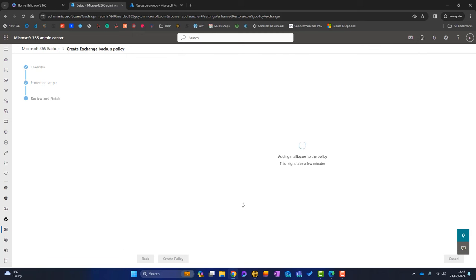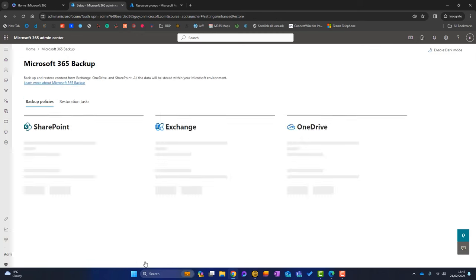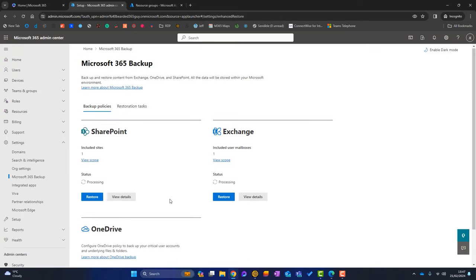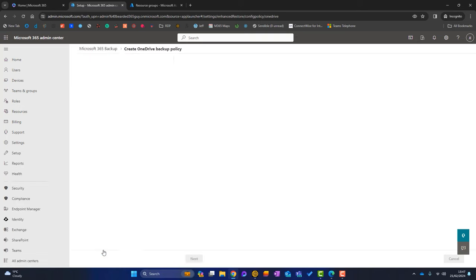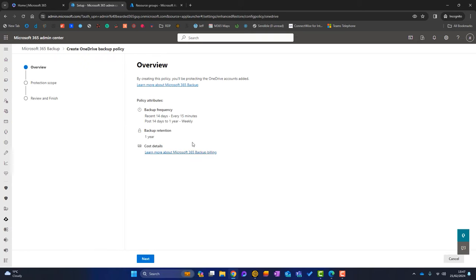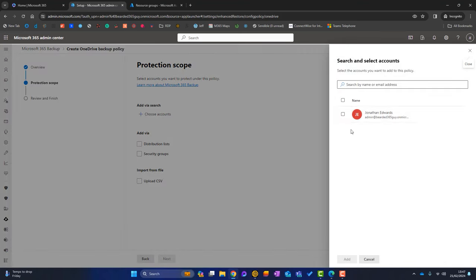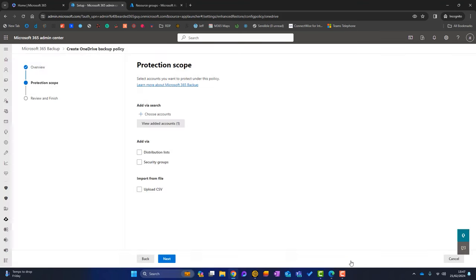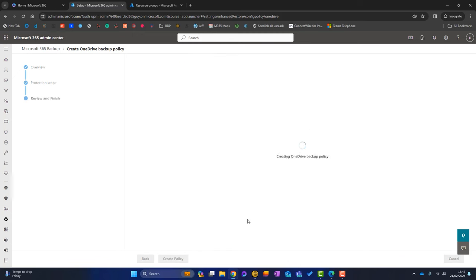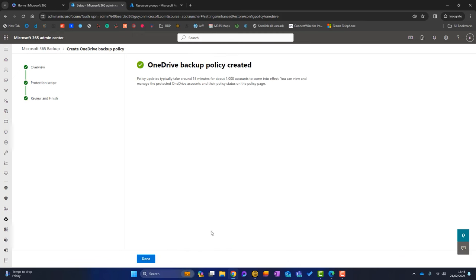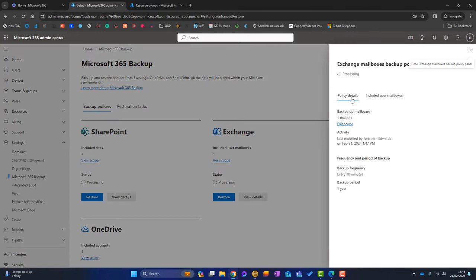And finally we've got OneDrive. Okay again backup frequency every 15 minutes, click on Next. We can choose the accounts, again we've got some different options there. So I'll choose my account there. Click on Add. Click on Next. Click on Create Policy. Okay click on Done. Now we can click on maybe View Details, that'll tell us the details. It's still processing.